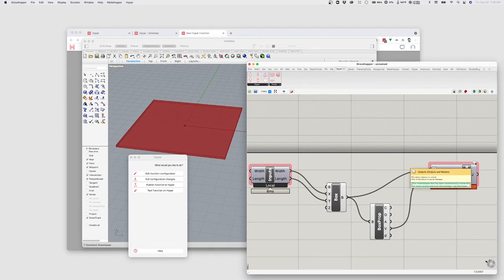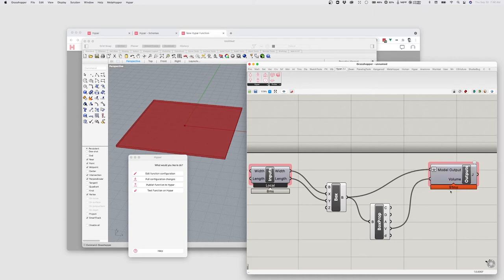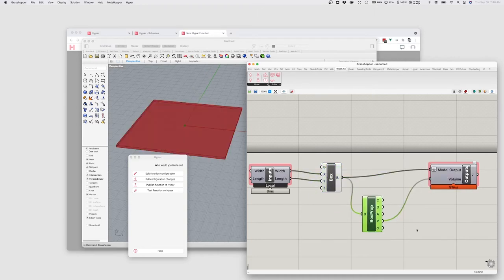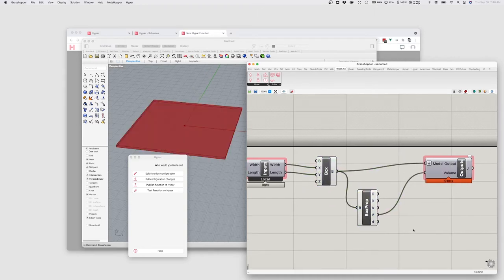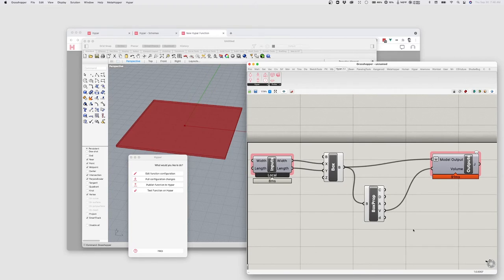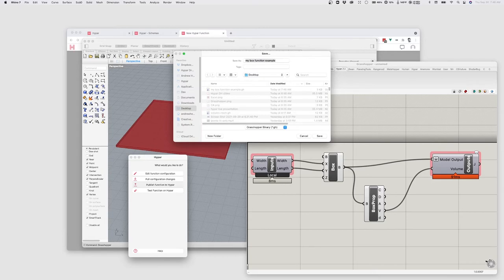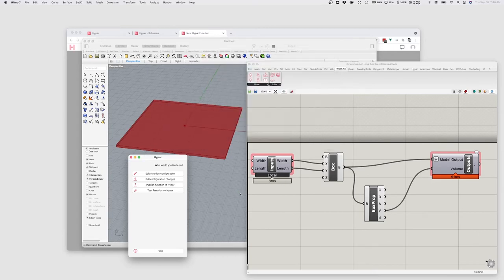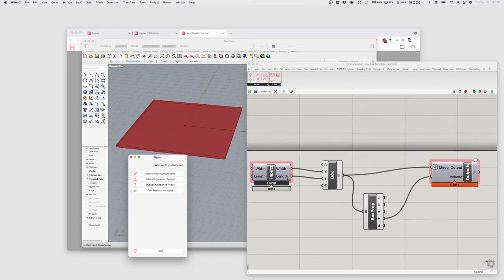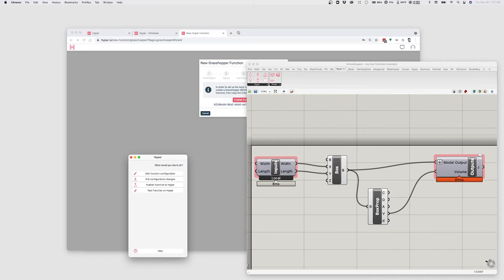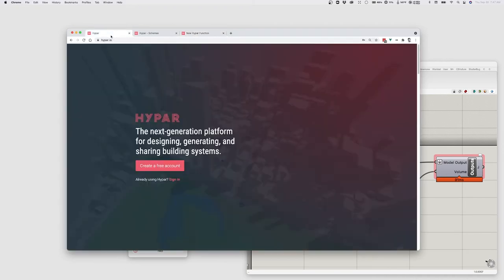And this will automatically convert to like a mesh element. We'll talk about elements a little bit later. But we're basically ready to go. We can now publish this function to Hypar. And first we have to save it. So I'll just say this is my box function example. And we have now actually successfully published that function to Hypar.